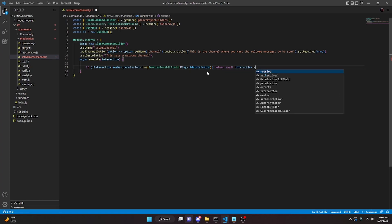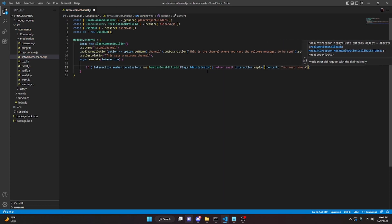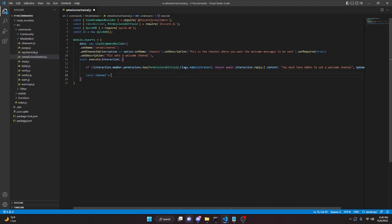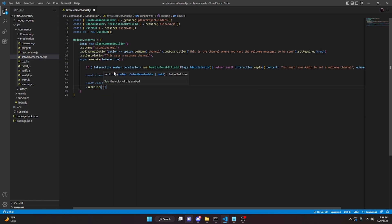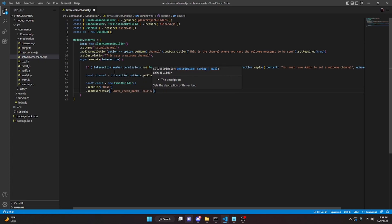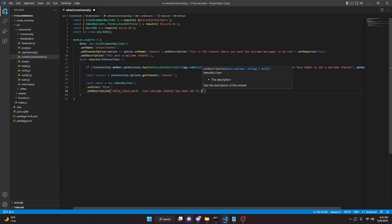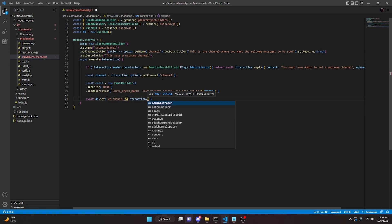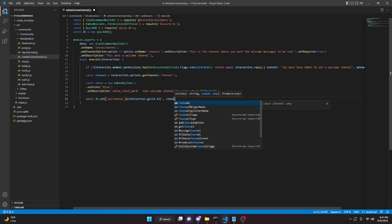We return await interaction.reply({ content: 'You must have admin to set a welcome channel', ephemeral: true }). Then get the channel: const channel = interaction.options.getChannel('channel'). Build an embed: const embed = new EmbedBuilder().setColor('Blue').setDescription('✅ Your welcome channel has been set to ' + channel). Then save to the database: db.set('welcomeChannel_' + interaction.guild.id, channel.id).